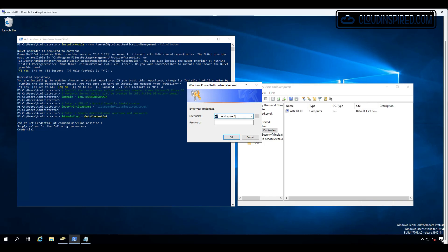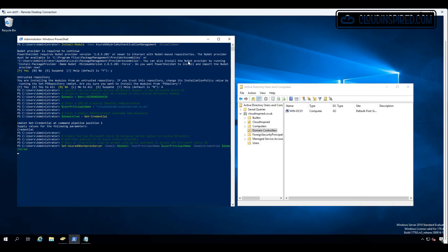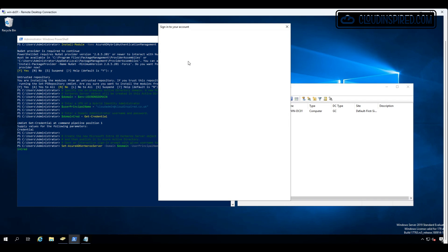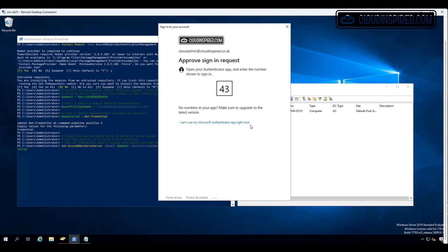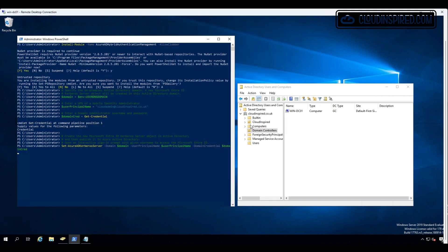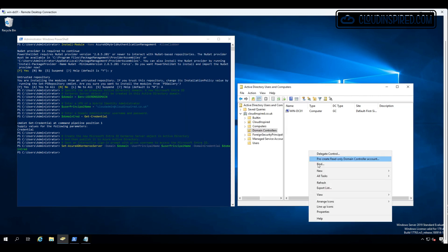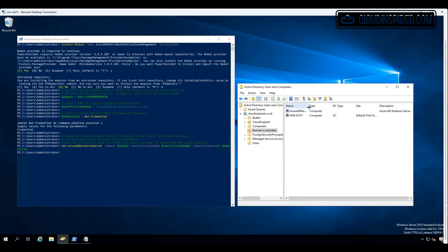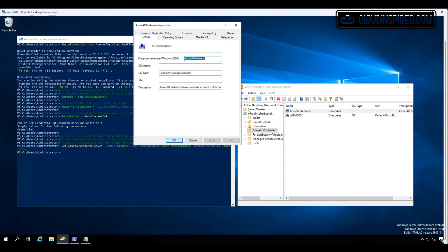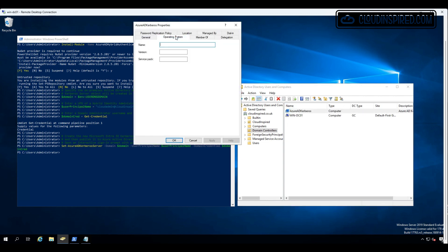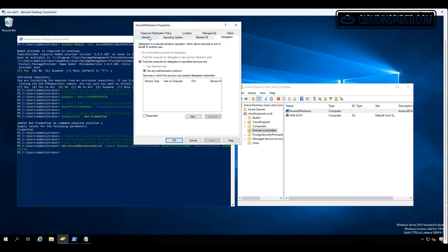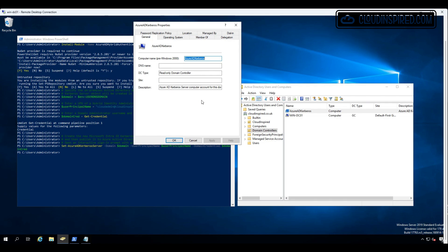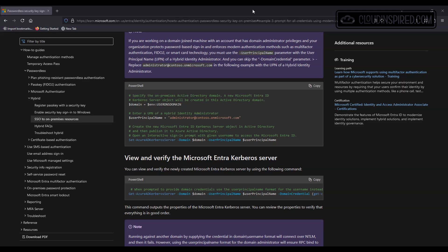After this point it then prompts us for Azure credentials. Then we log into Azure. Then once finished, when we refresh Active Directory, we can then see the Azure AD Kerberos server object in the Active Directory domain has been created successfully. You can also view and verify this by running some extra PowerShell from the website here.